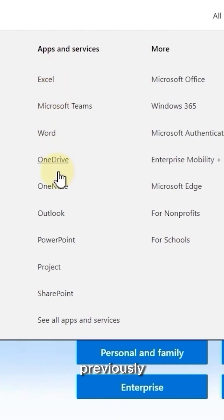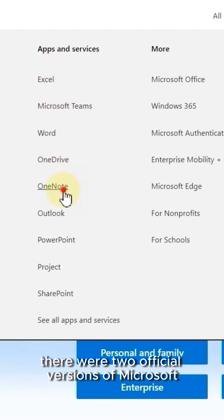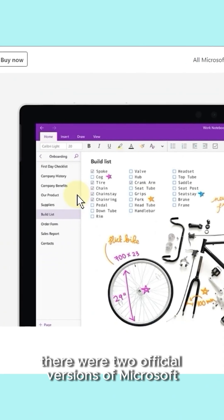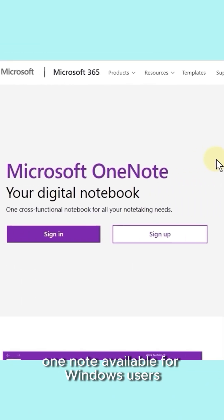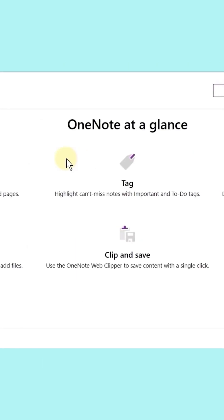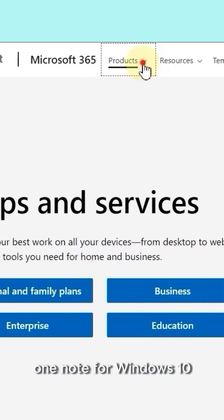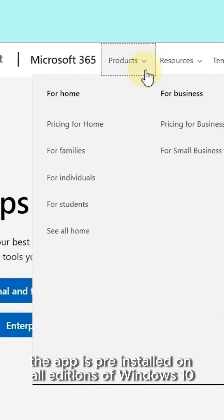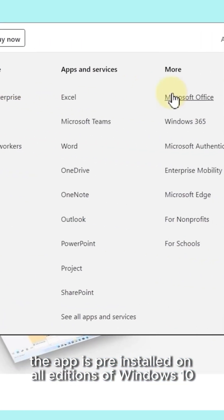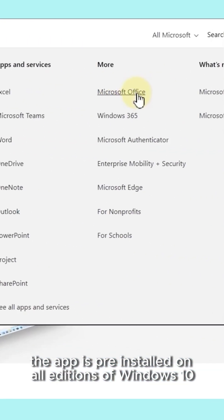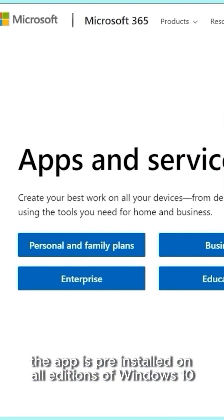Previously, there were two official versions of Microsoft OneNote available for Windows users. OneNote for Windows 10, the app pre-installed on all editions of Windows 10.